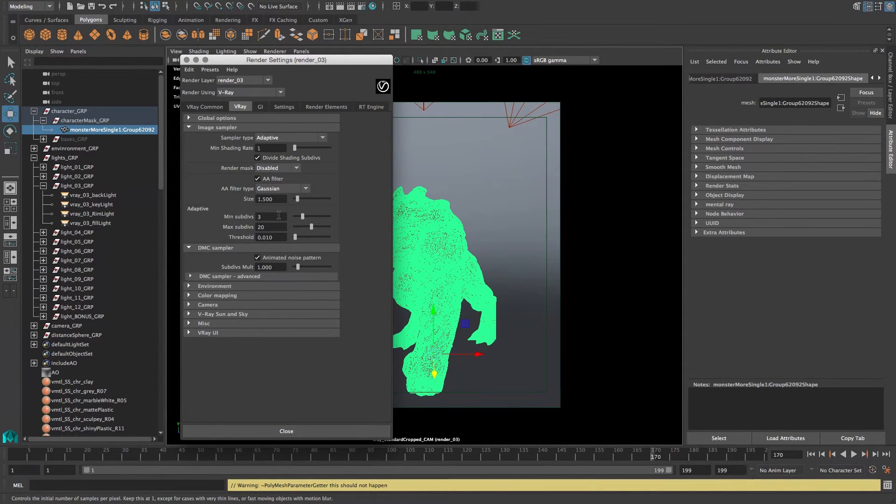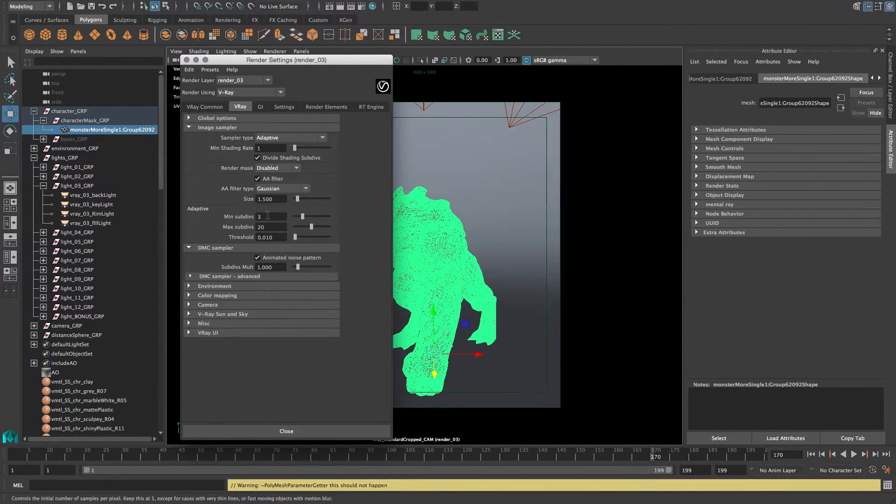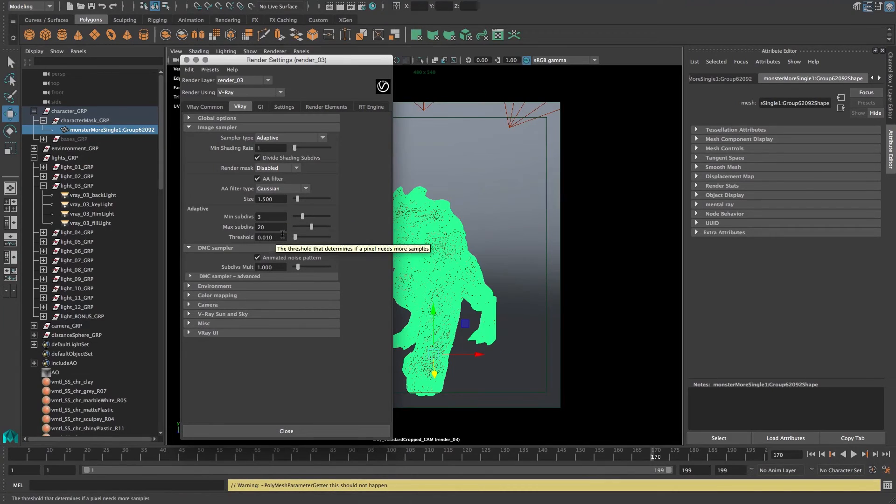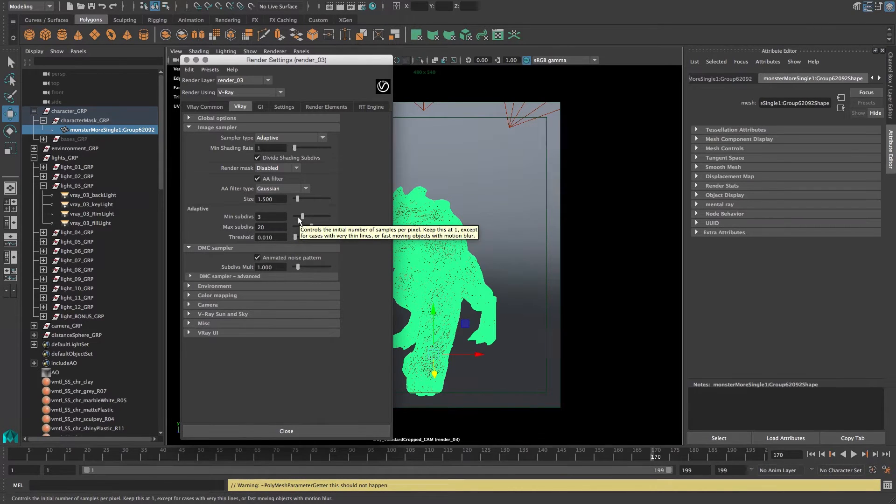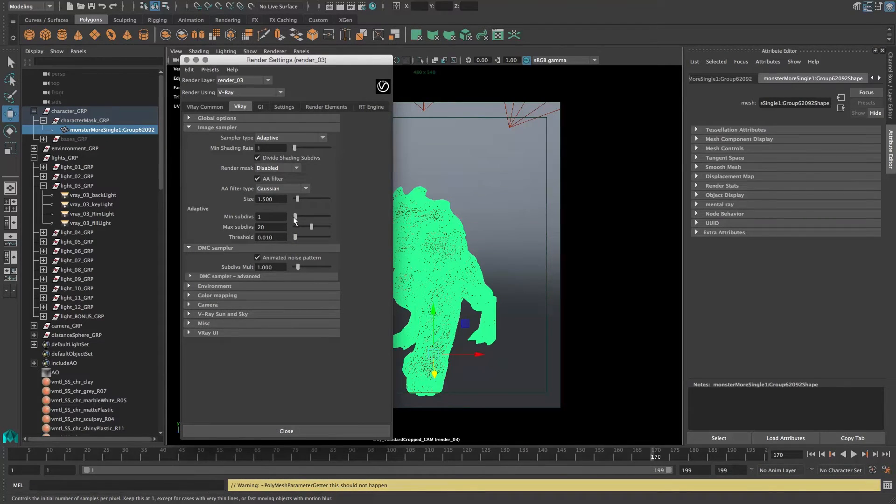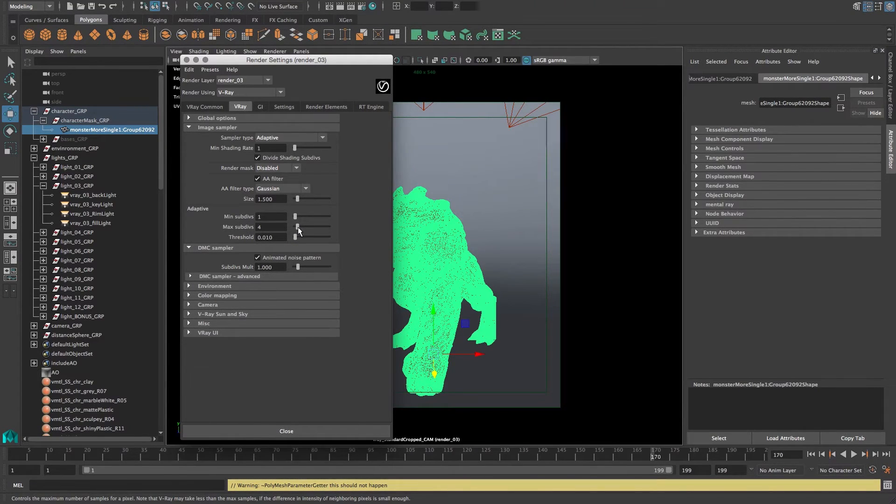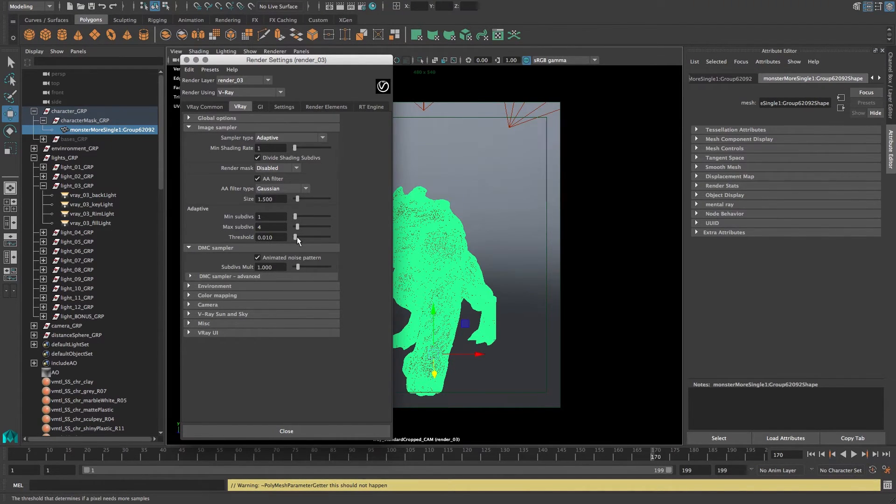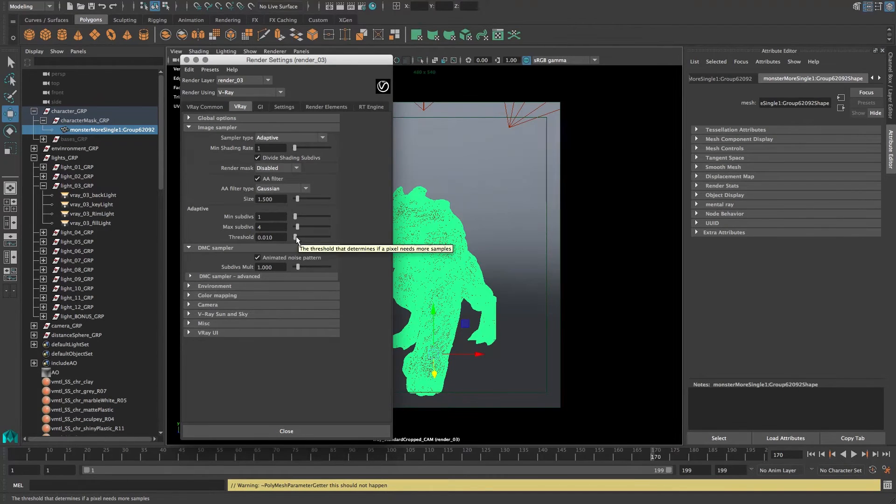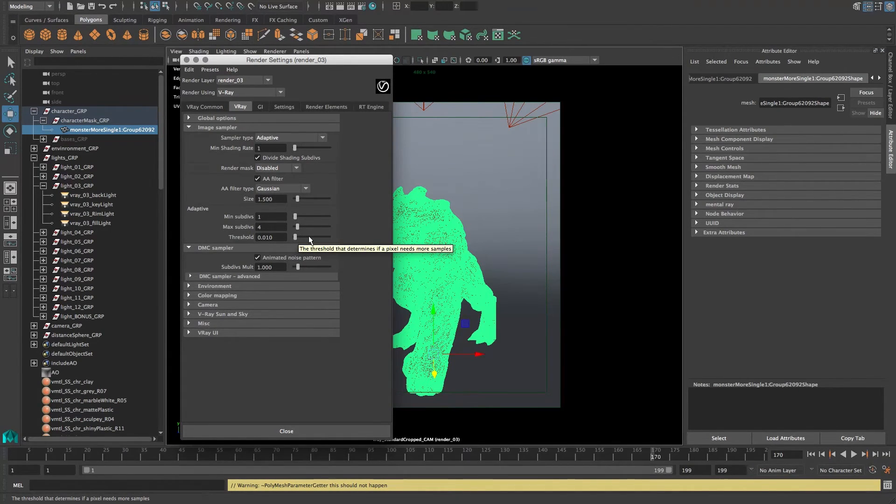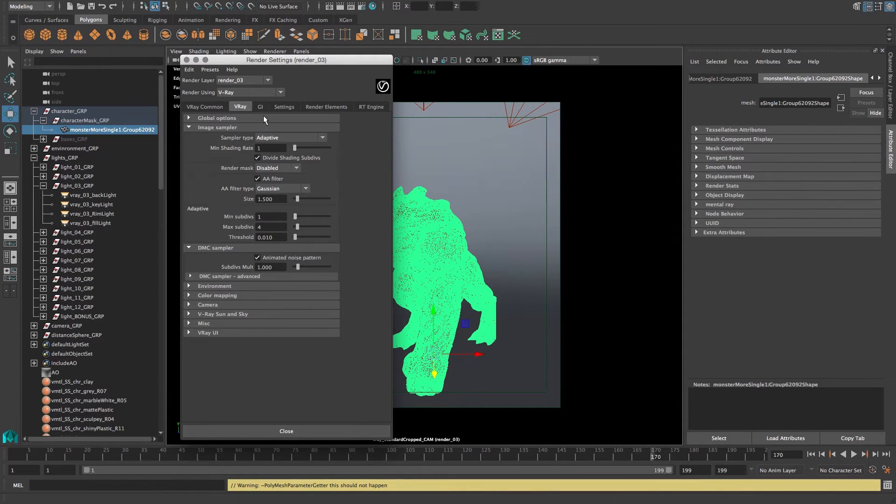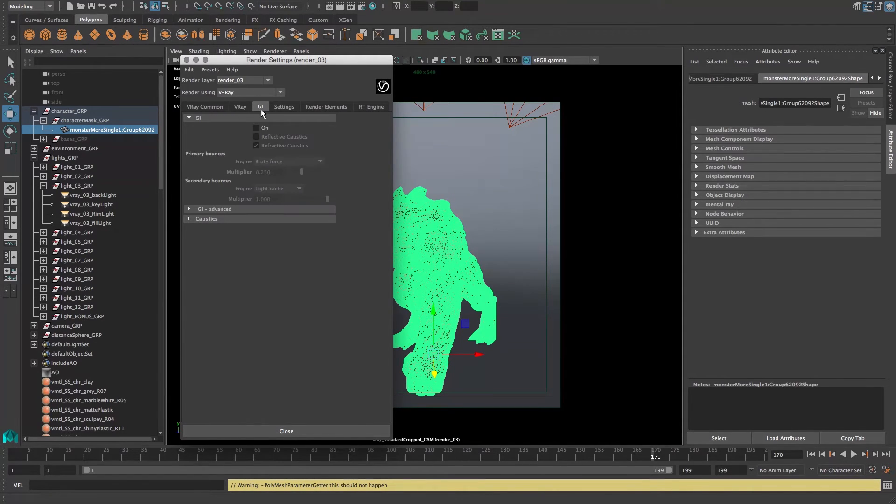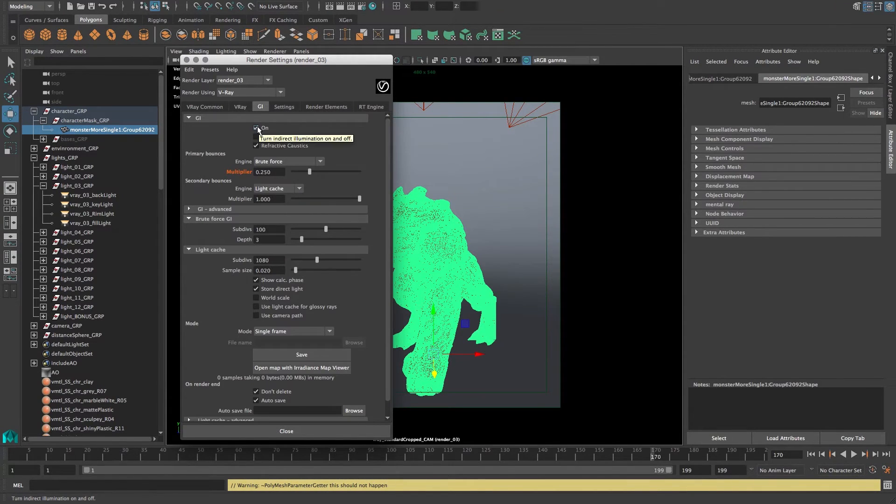You go in and you lower your subdivs and your threshold to something like one and three or four, or something like that. If that's still not fast enough for you, you can up the threshold to something higher than 0.01, and then it's going to render faster but there's going to be a lot of noise.